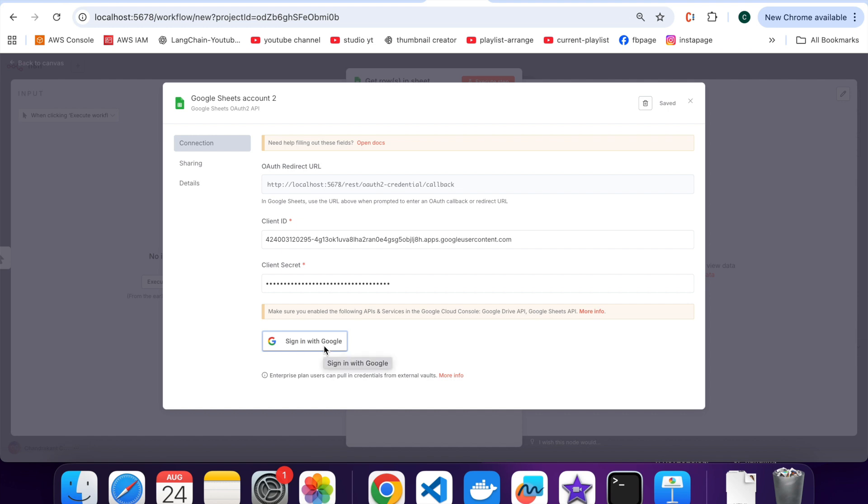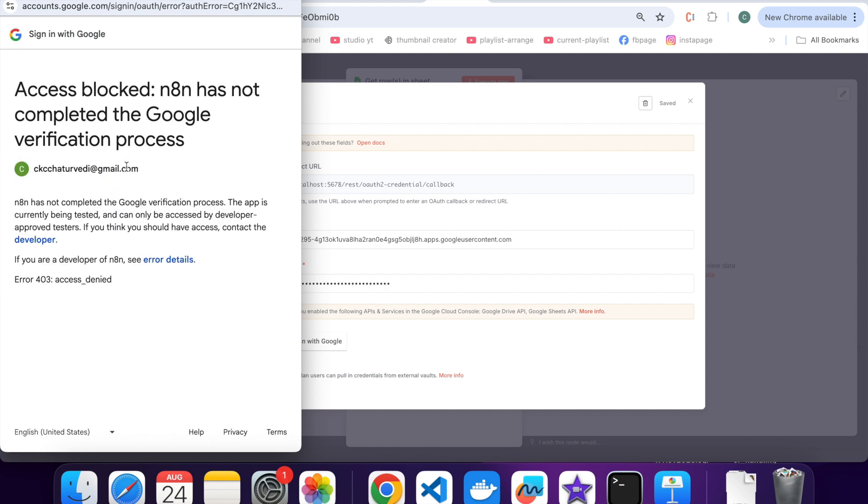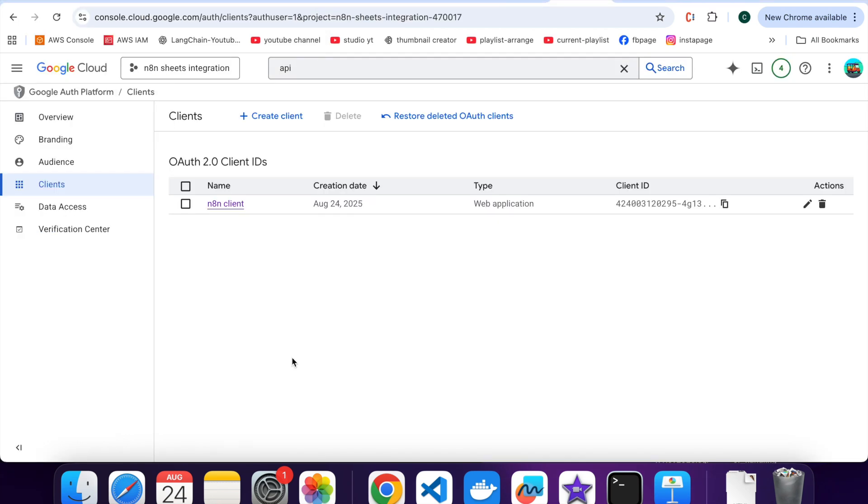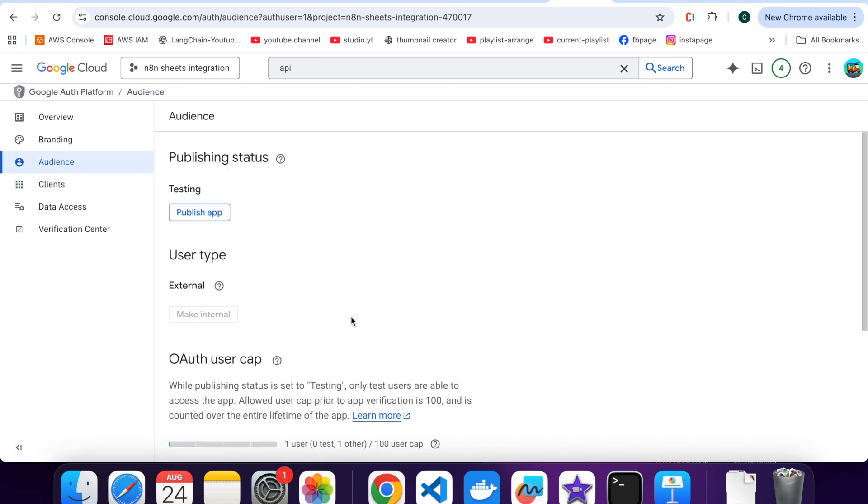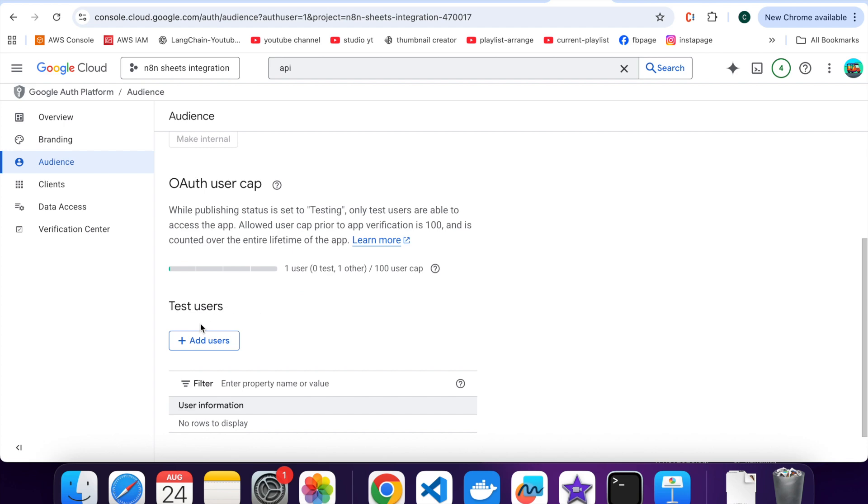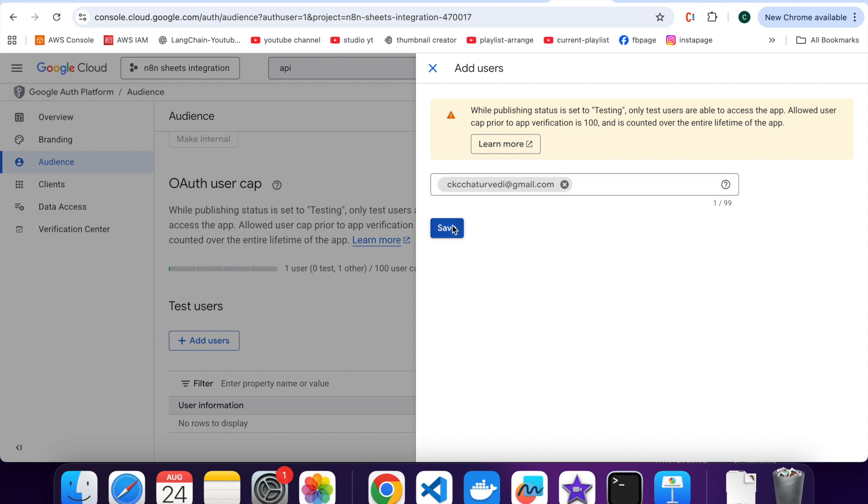Let me sign in with Google and select an account. Let's add one test user. For that click on audience, scroll down to test users, click on add users, then enter the gmail address you will use with N8N. Click on save button. That's it, your test user is ready.